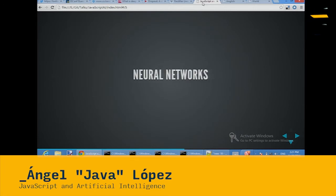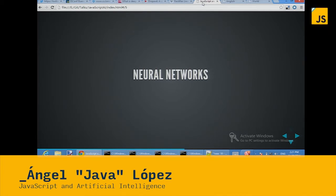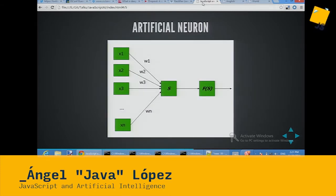Moving to neural networks — one thing that the genetic algorithm has is that it doesn't know about the problem; it only generates a solution by trying. Neural networks can be trained. An artificial neural network has inputs with weights, and the weighted inputs are summed and evaluated with an activation function to produce an output.